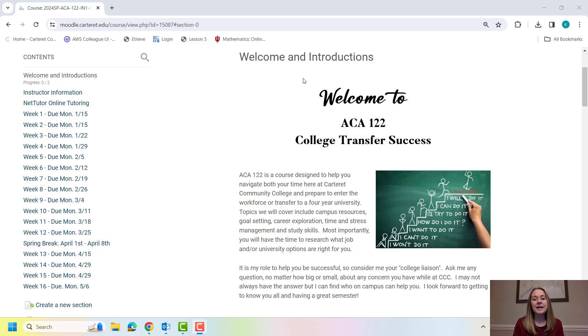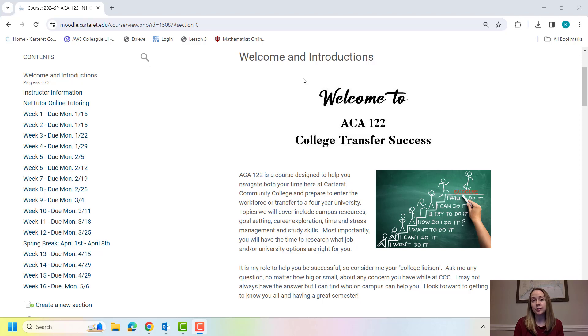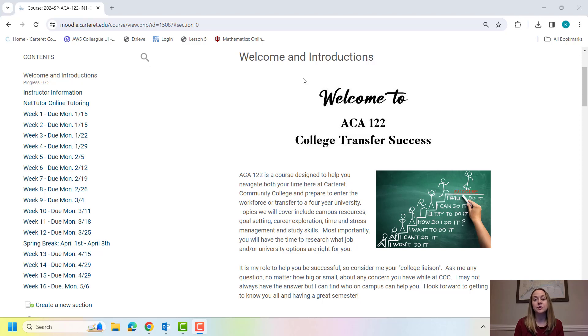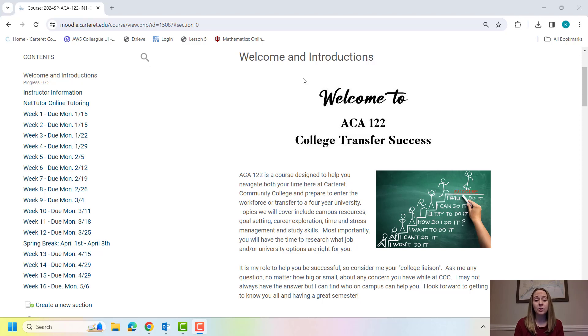Hello everyone and welcome to ACA 122. My name is Karen Botnevic and I'll be an instructor for this semester. ACA 122 is a course that is designed to help you navigate life as a student at Carteret Community College. So no matter the question, doesn't matter if it's about ACA or any of your other courses or any of the resources we have on campus, never hesitate to reach out to me and ask.